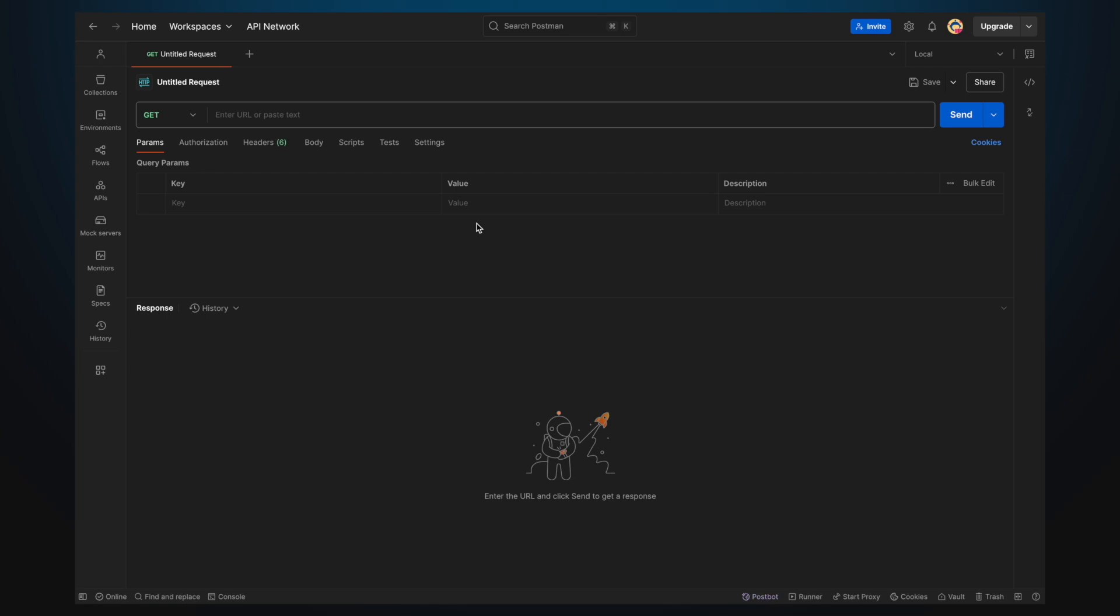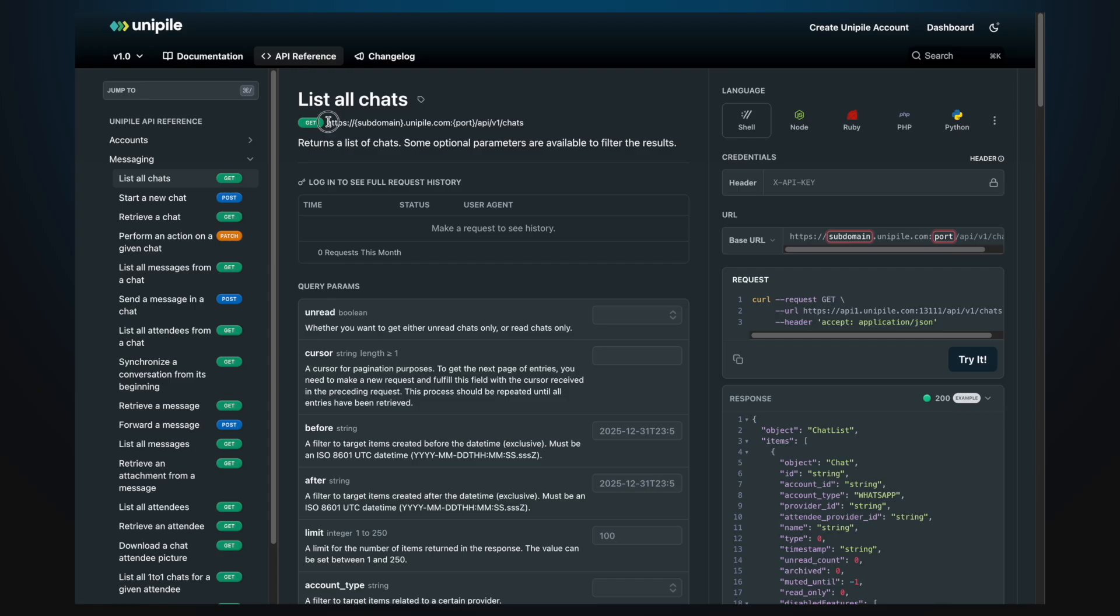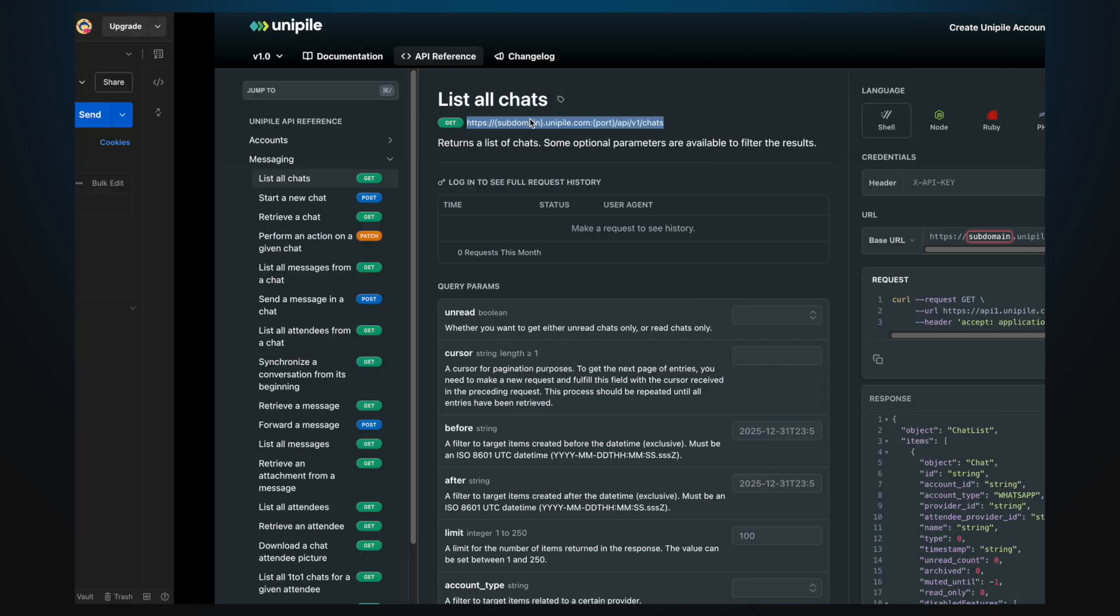First, you need to get that chat identifier by listing all available chats. Let's do that. Go to the API reference and copy the endpoint URL.